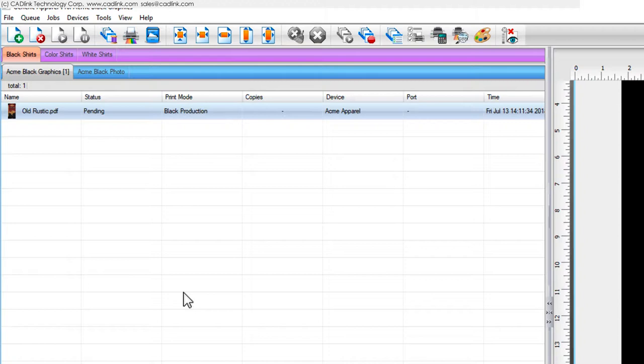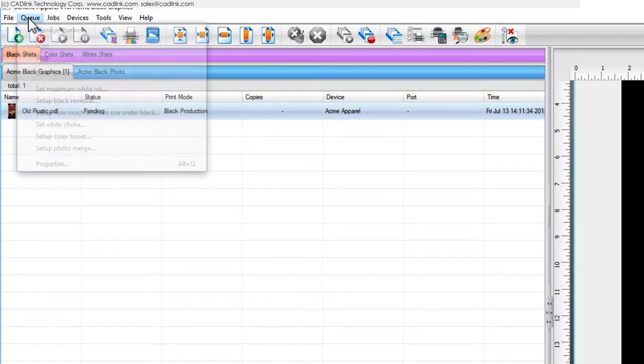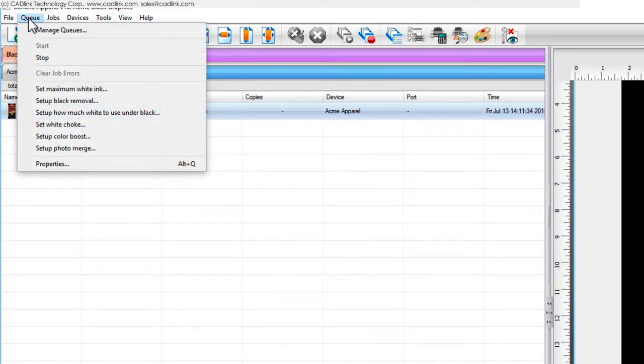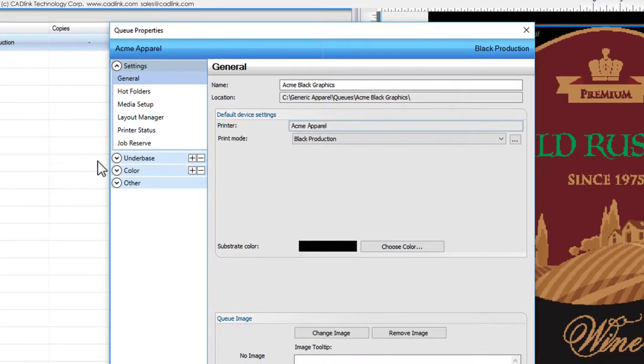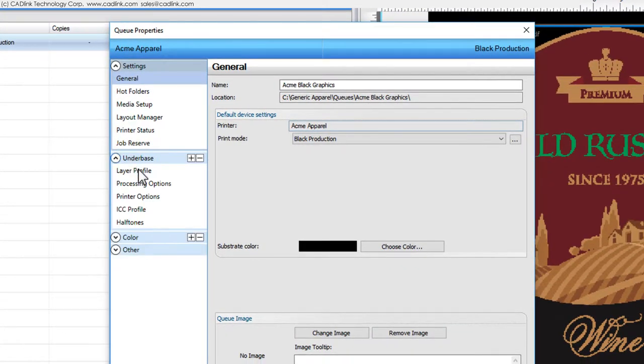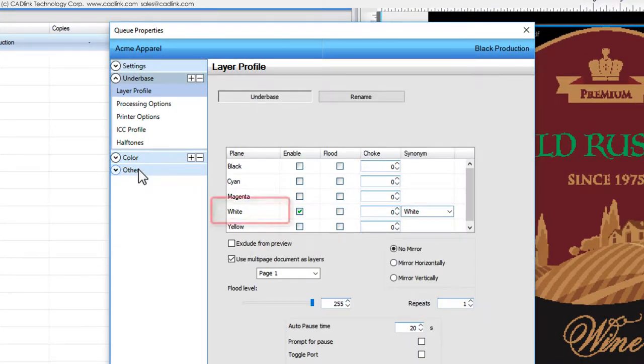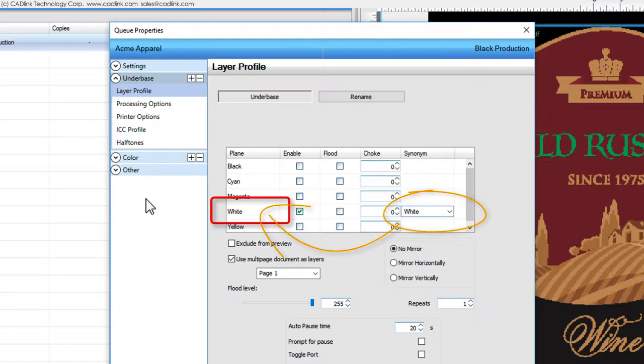Before we continue, we first want to confirm how the color channel for the printer is spelled. From the Q menu, choose Properties and the Layer Profile tab shows us the spelling of the white channel. So for the name within the job file, we want to map that name to this channel.